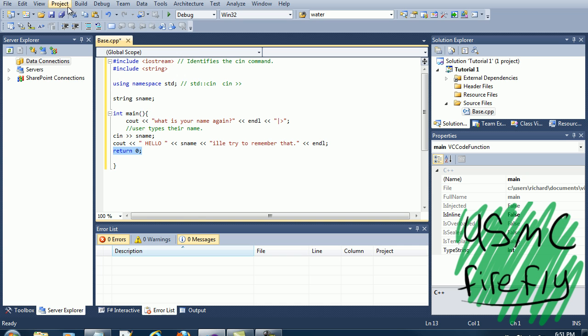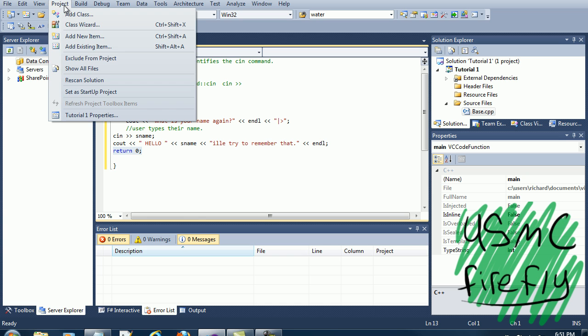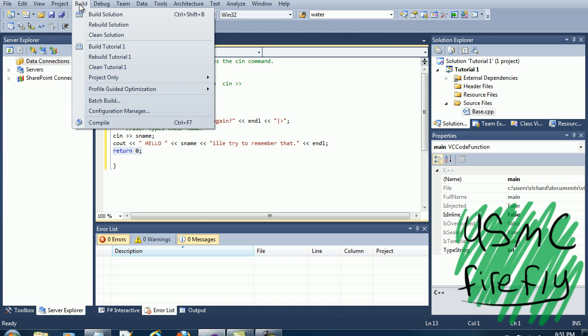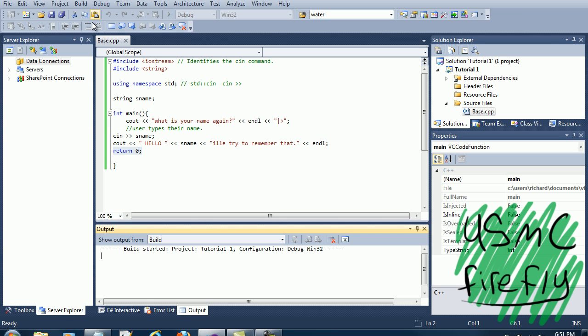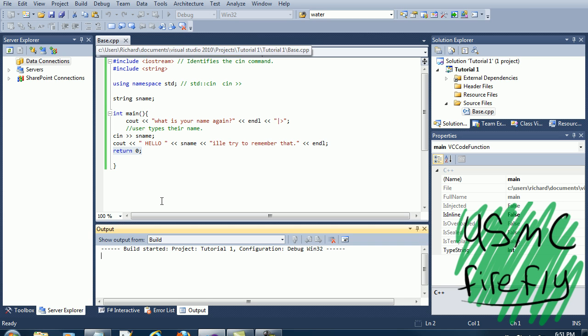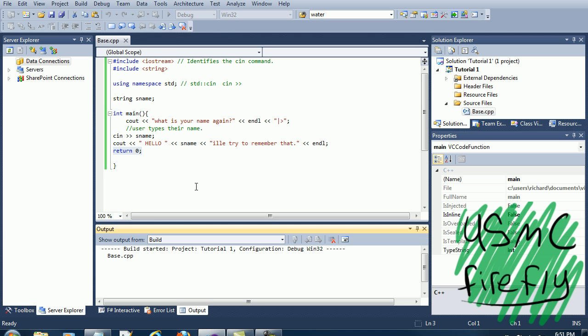So let's go ahead and project, build, build solution, and then there's probably going to be no errors. If you're having an error, go back and check the code. I'll post it in the description.